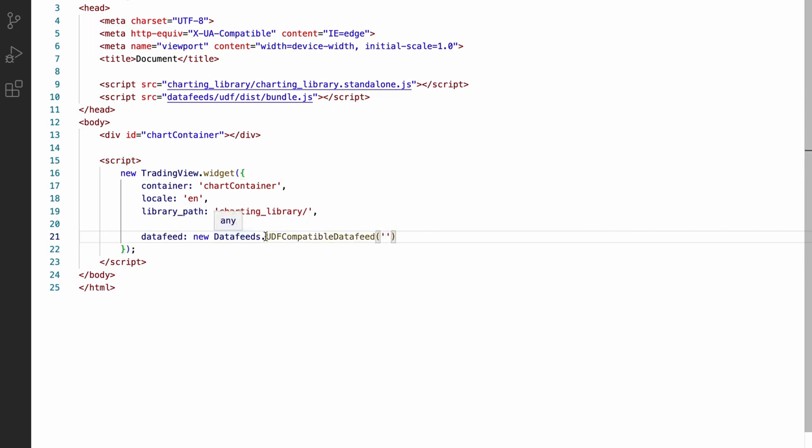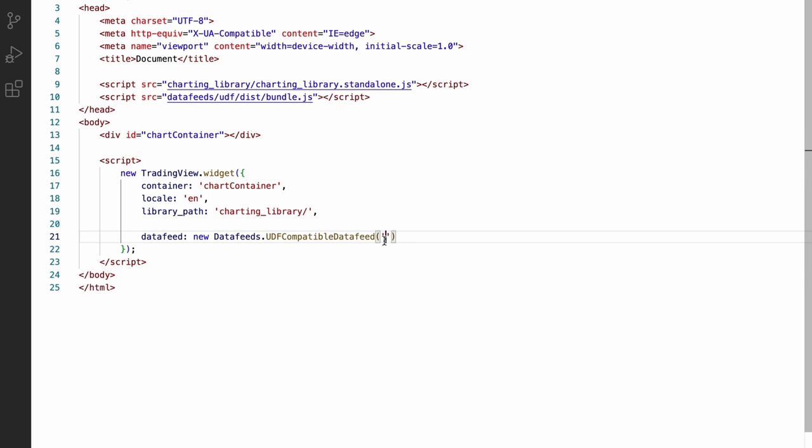In this case, this constructor requires that you pass the URL of the server it's going to use as its first argument. So let's use HTTPS demo feed data trading view dot com.